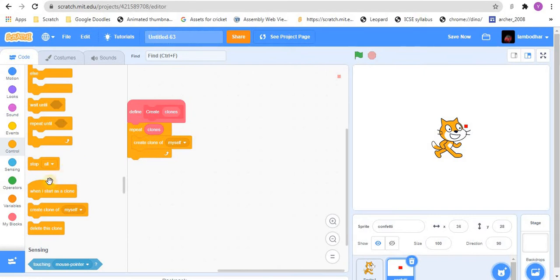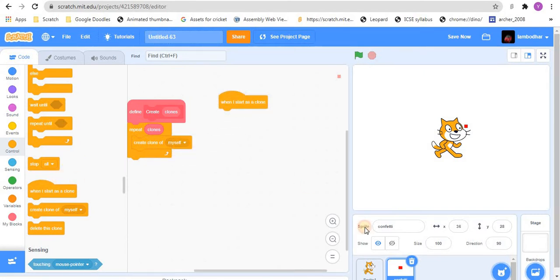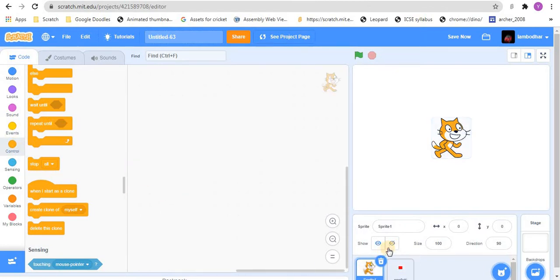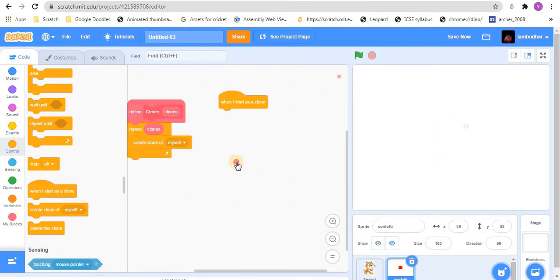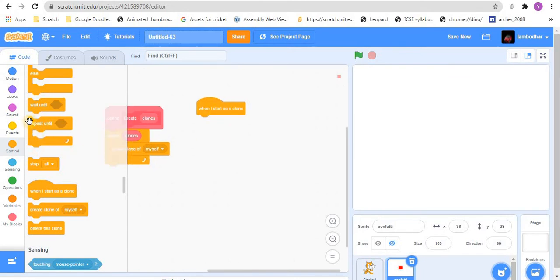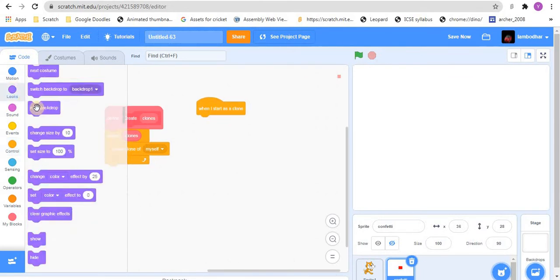And let's go to confetti now and just hide the sprite. Wait, let me just hide this too. Okay, so when I start as a clone.